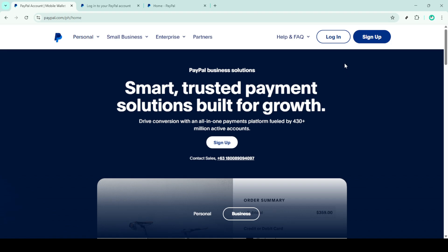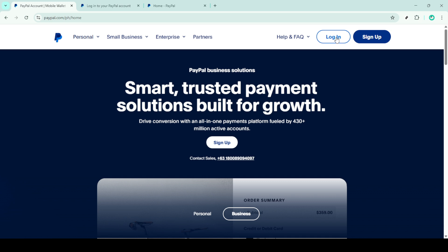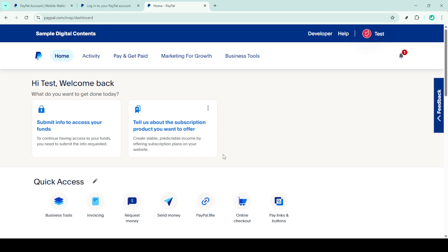Next, look towards the top right corner of the screen and you'll notice the option to log in. Go ahead and click on that. You'll then need to provide your credentials to access your account. Enter your registered email address and the associated password. Once those are typed in, proceed by clicking on log in. This will take you into your PayPal dashboard where you can start the refund process.